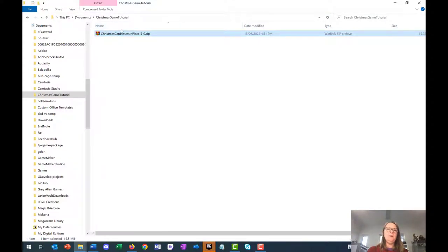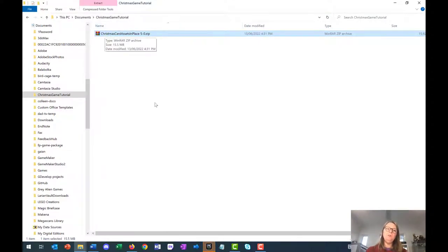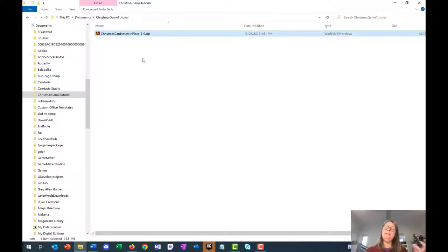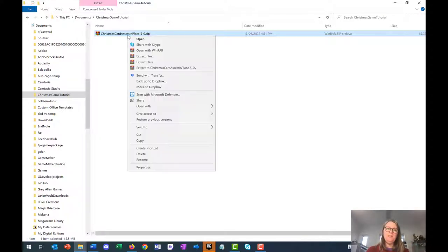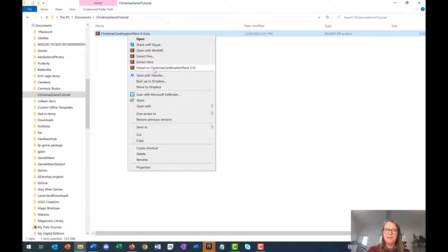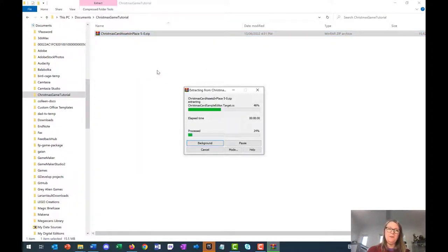You'll see a zip file called Christmas cards assets in place. You'll need to download that, and there's a link in the notes below. Once you get that zip file, if you right click on it and go to extract to Christmas card assets in place 5-0, you've now got this folder.